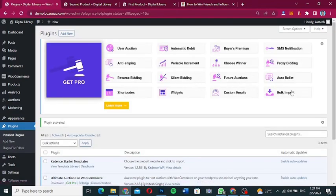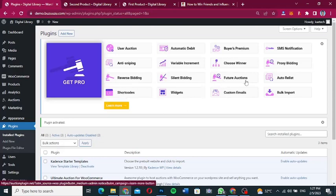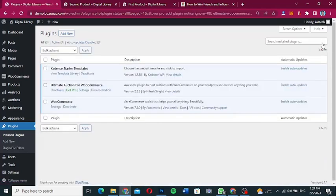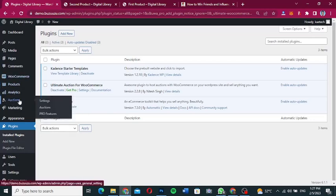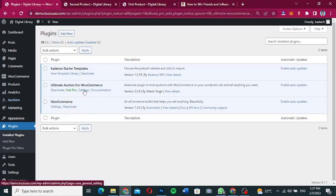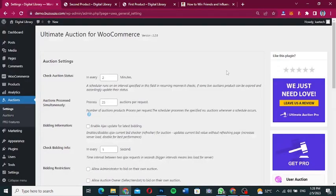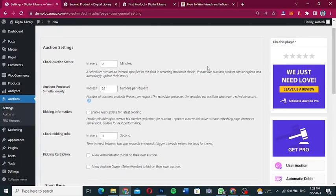Once the plugin is installed, you can go through the welcome screen or close it. Now go to the plugin settings by hovering on 'Auctions' in the menu and clicking on 'Settings'. You'll see menu items for Settings, Auctions, and Pro Features. All the auction settings are available here.